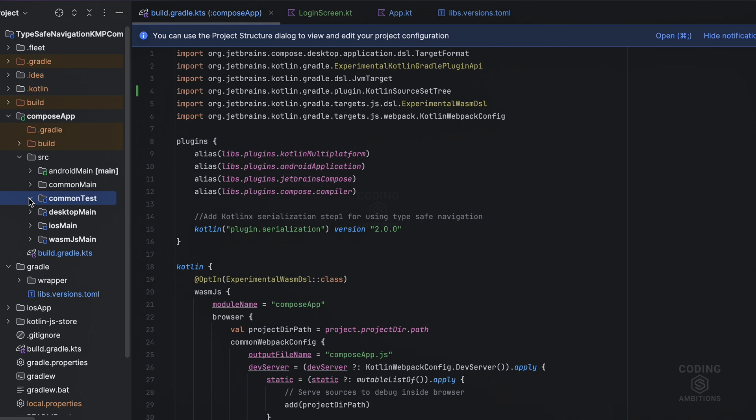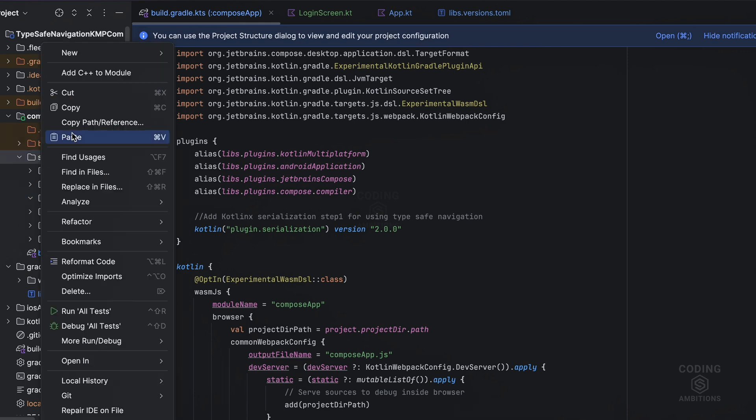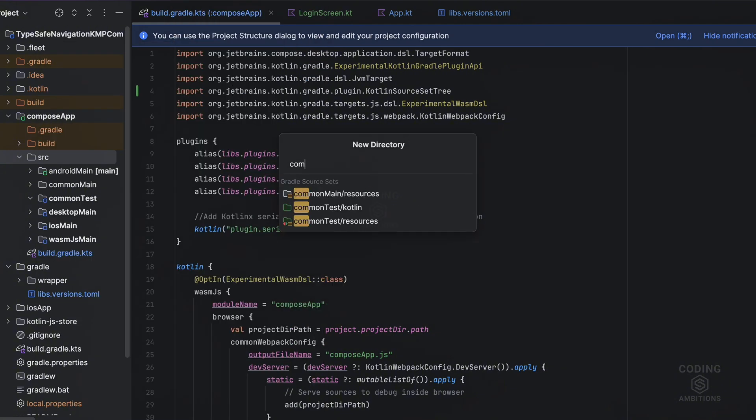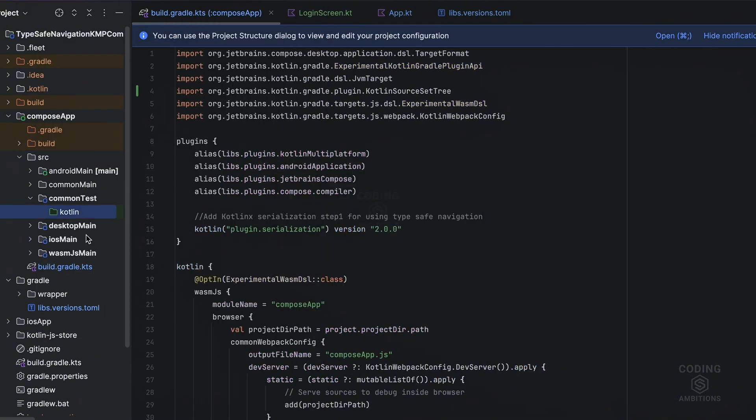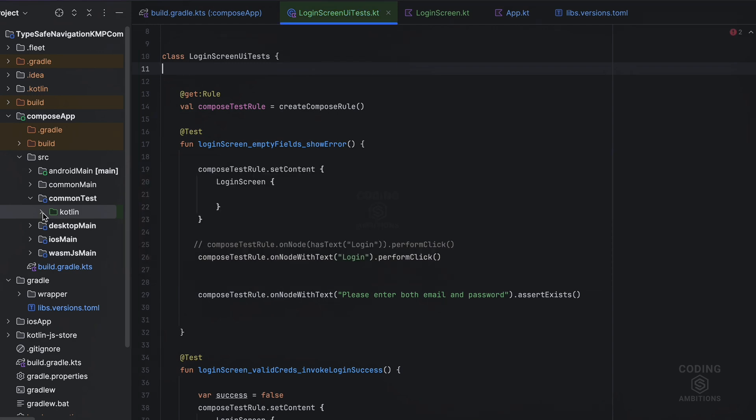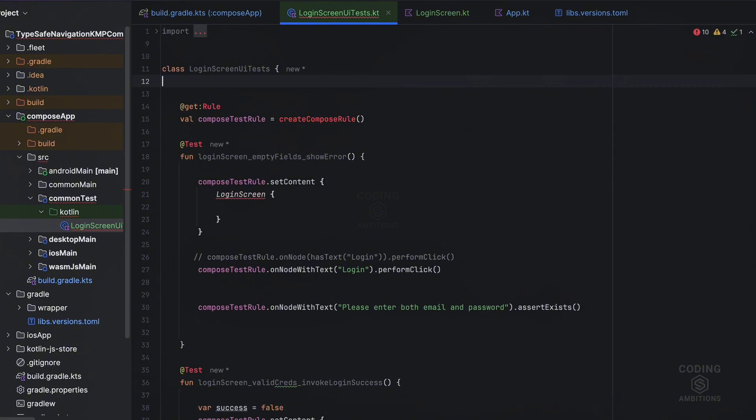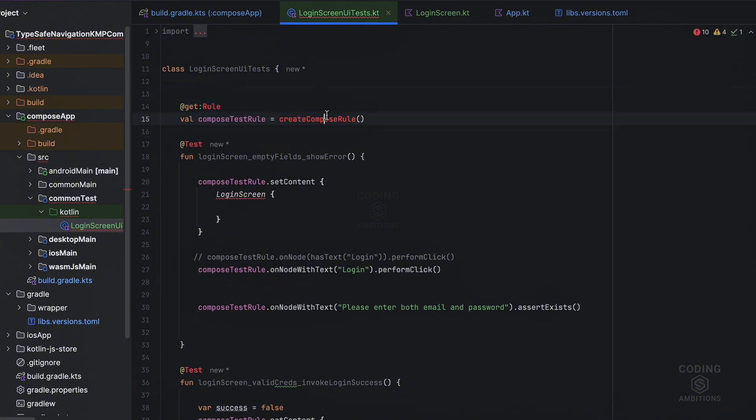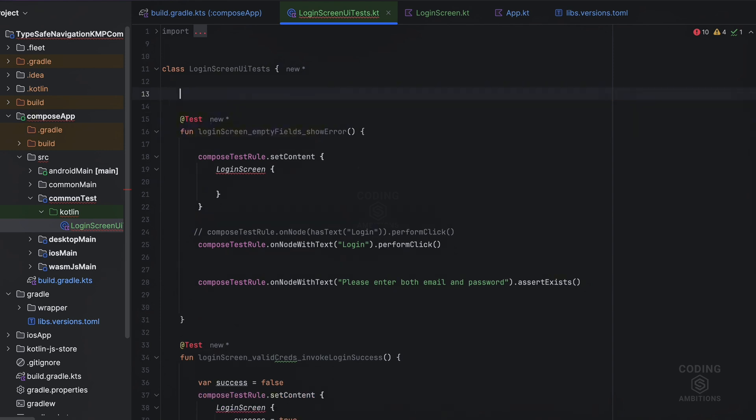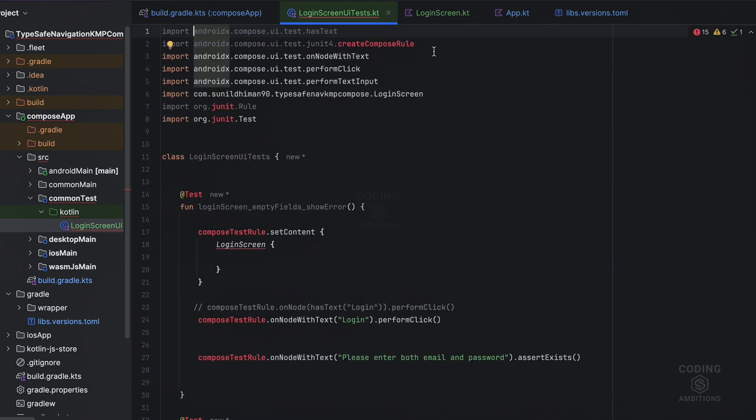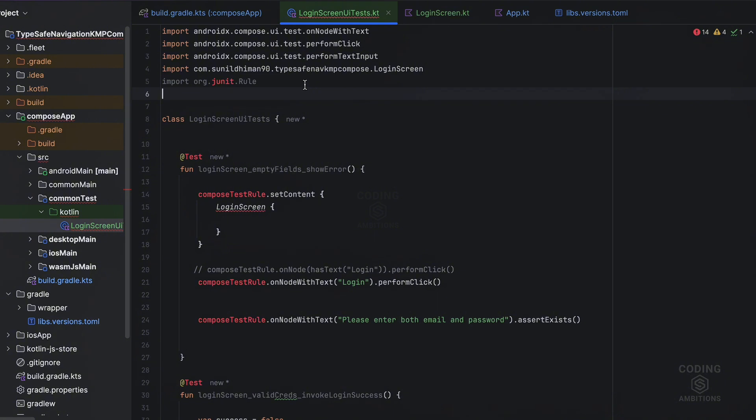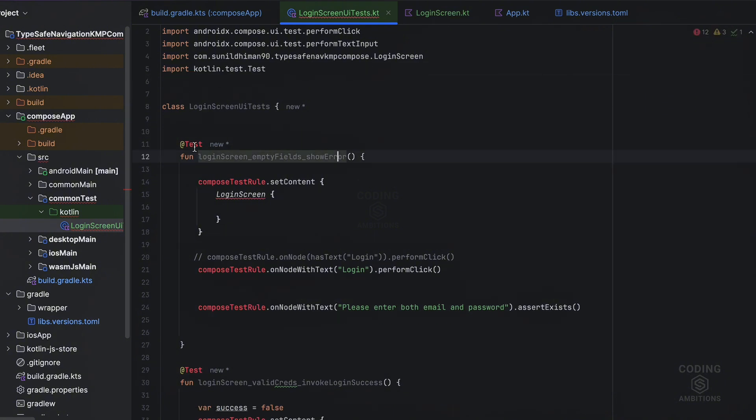So after you are done with these dependencies, then you need to make sure - here we have created this dependency common test. If it does not exist, you can create it like this: directory common test kotlin. And here we need to add that file. Suppose we have added this file here. If you see, it is not able to find these dependencies because they do not exist in Compose Multi-Platform, they are Android specific. So let's remove them and let's import the correct annotations.